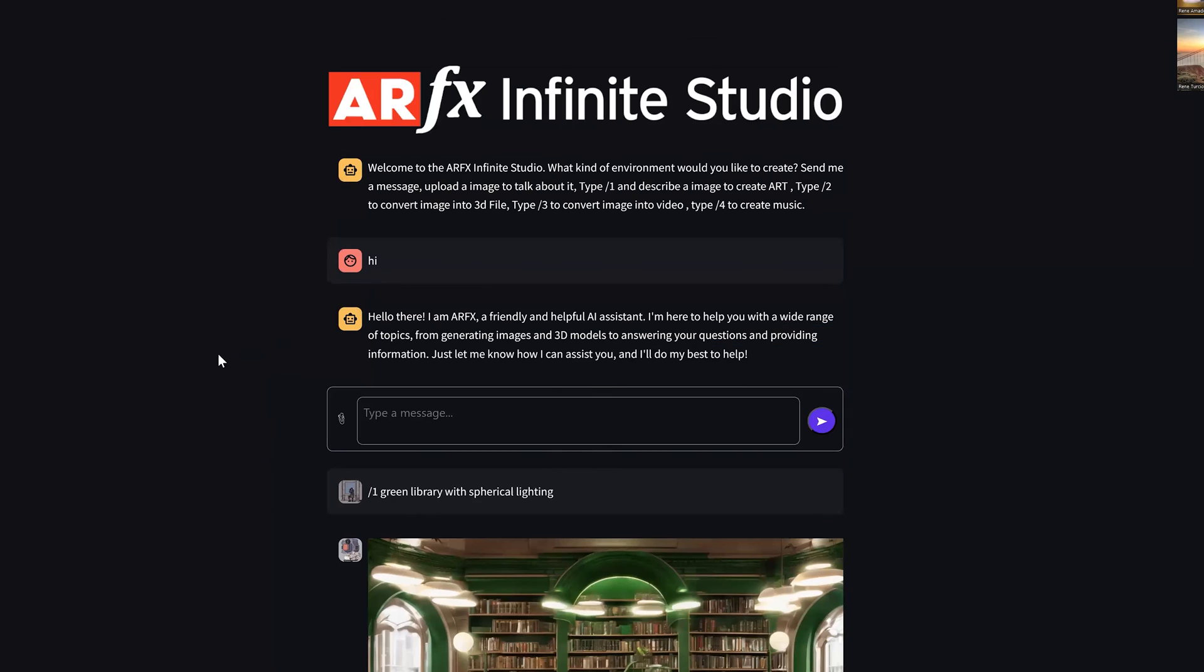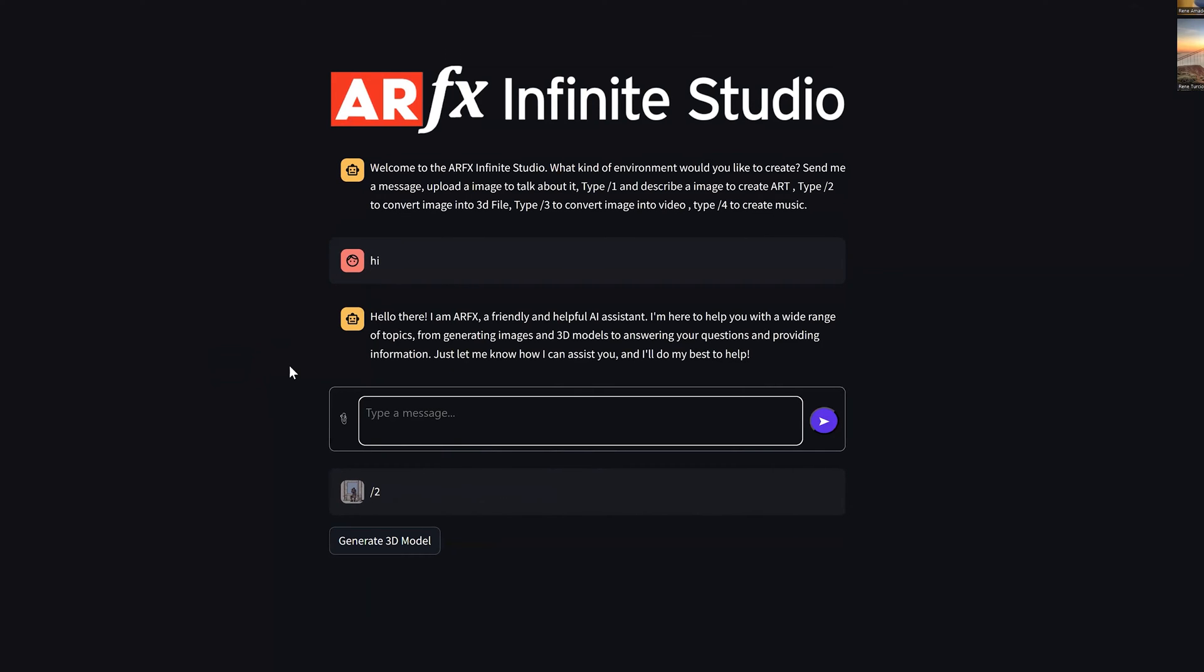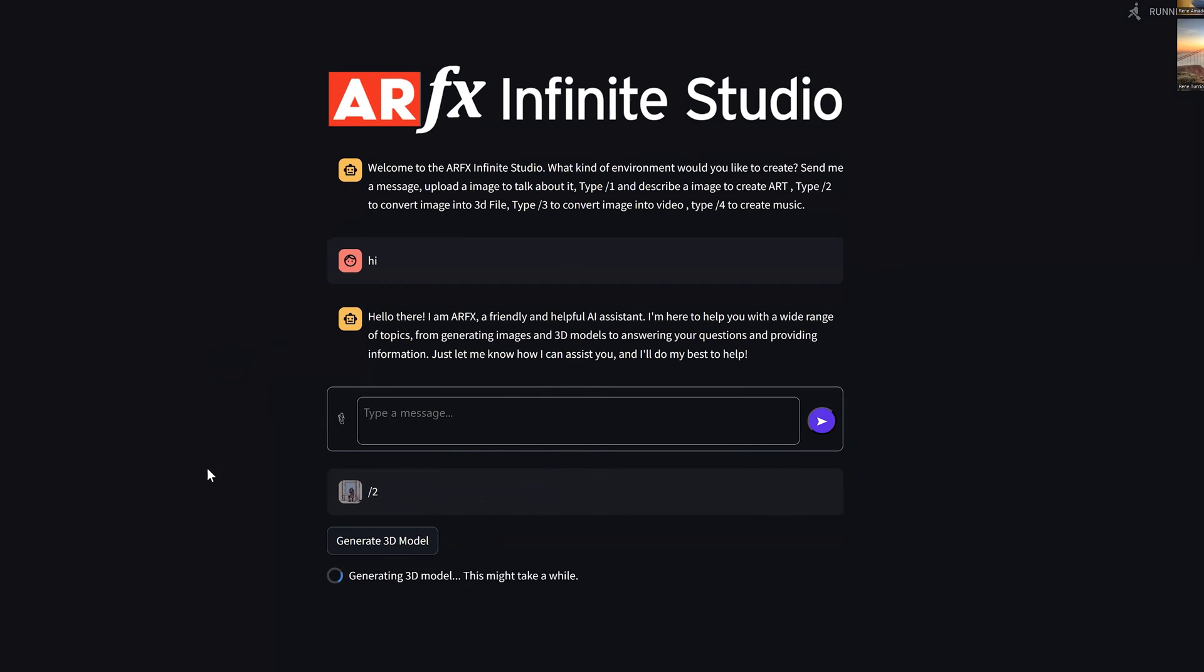That's correct. So module two, to convert image into 3D file. Okay. Let's give that a shot. All right, generate 3D model. Okay.